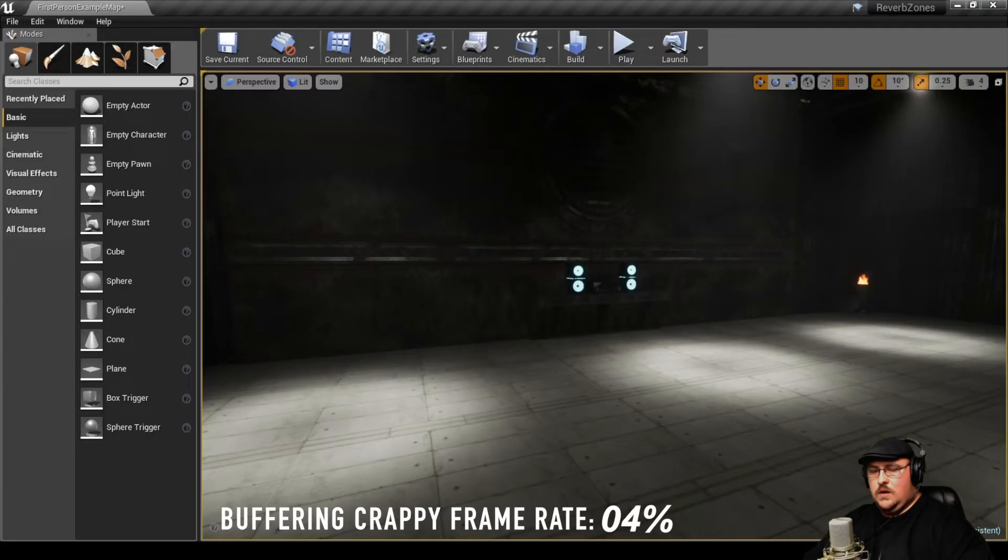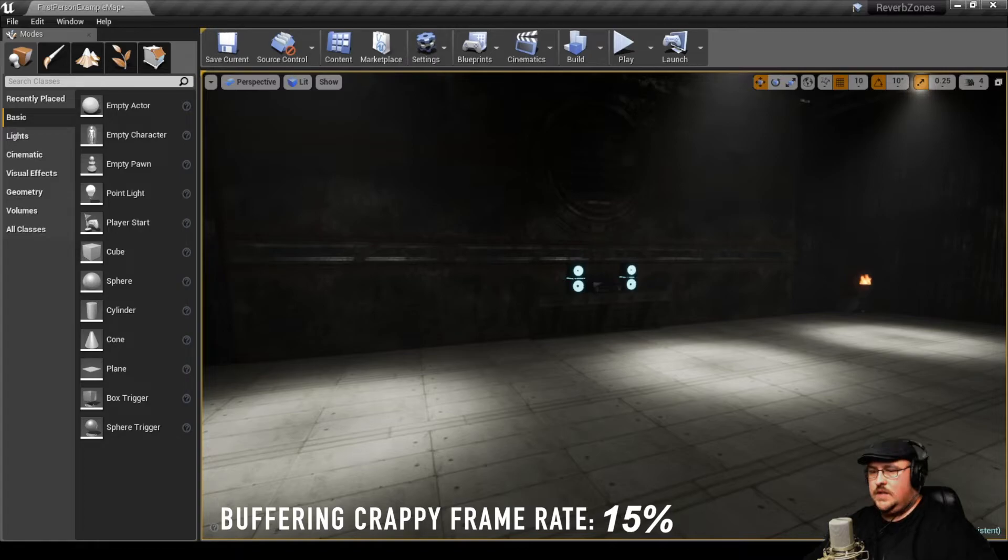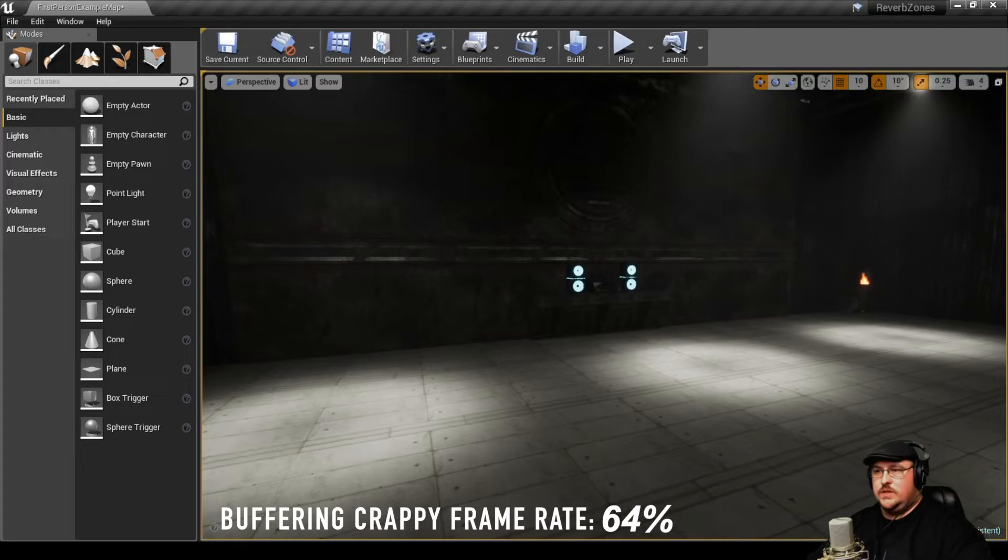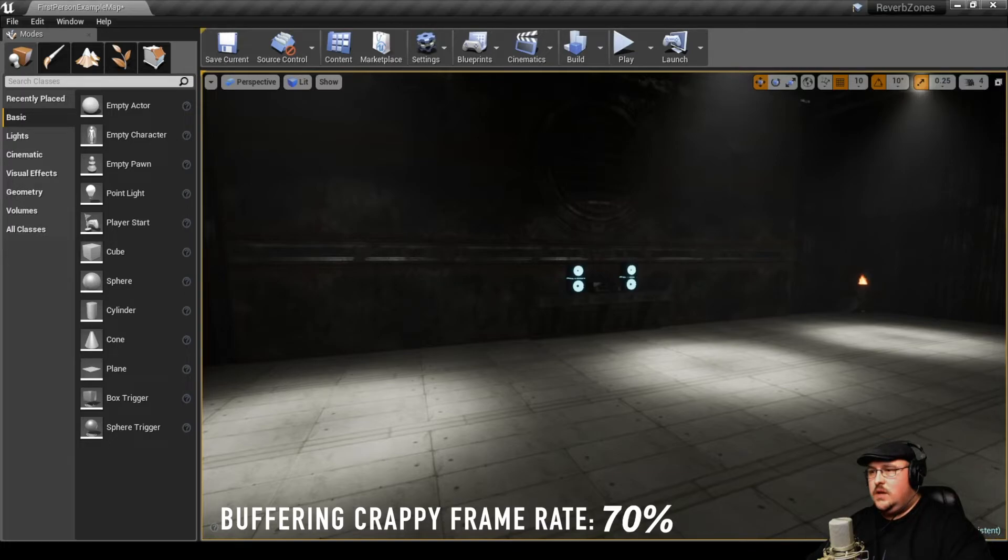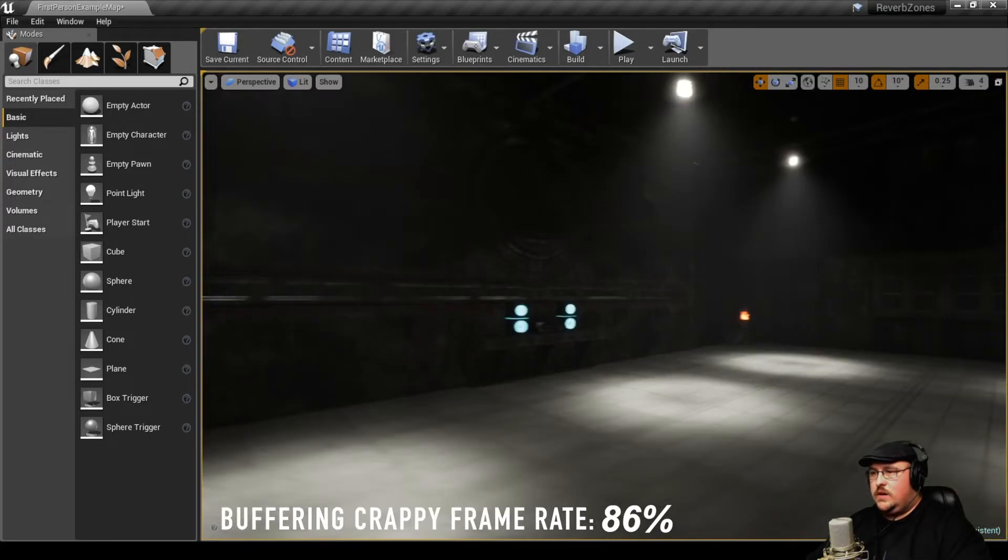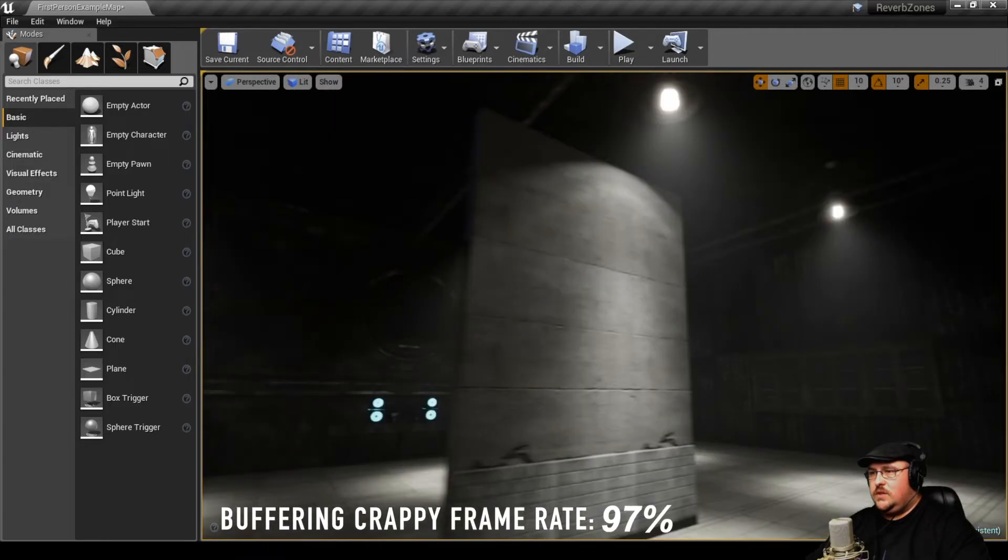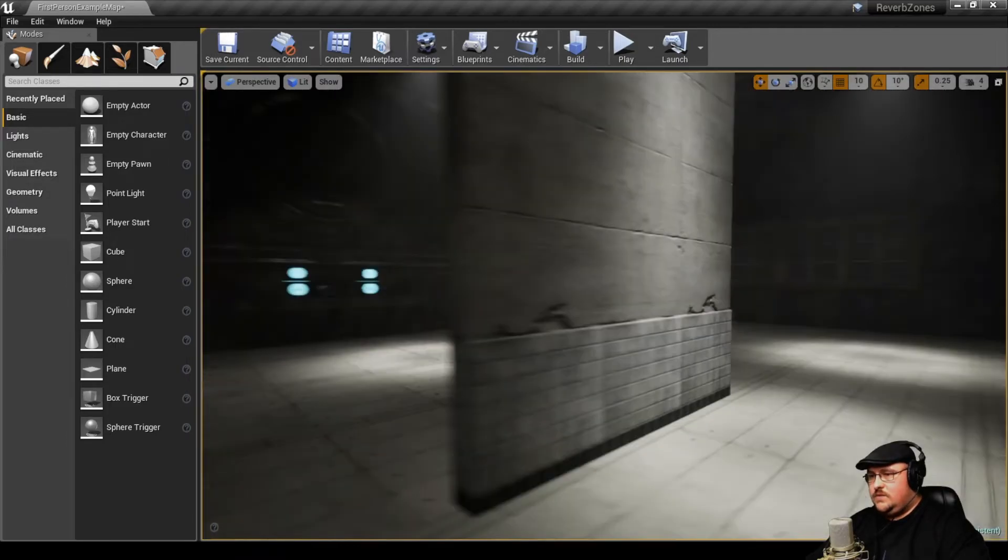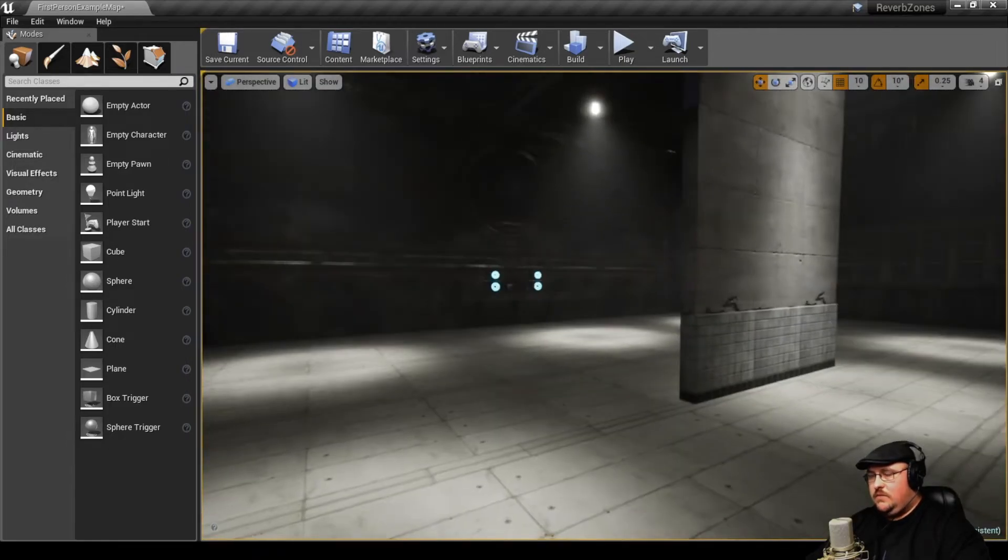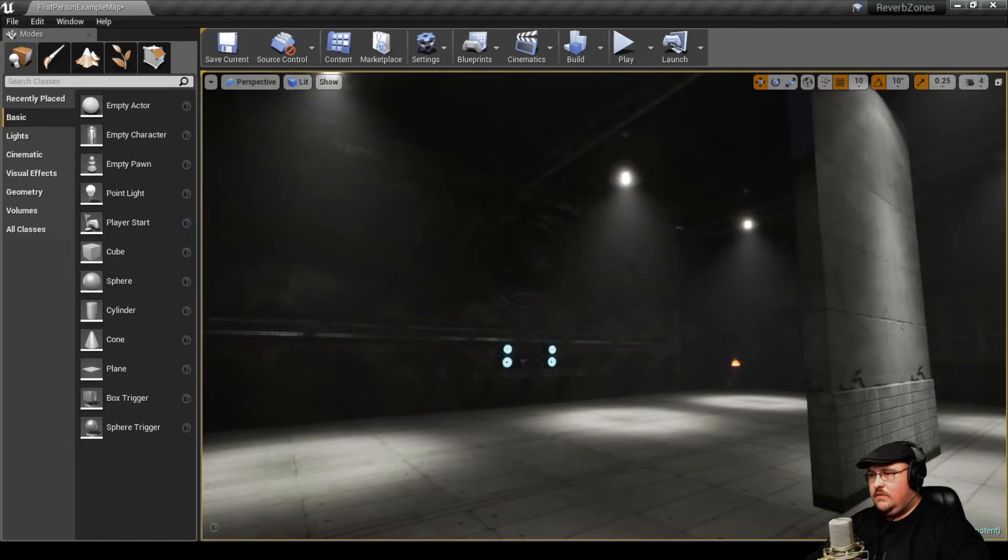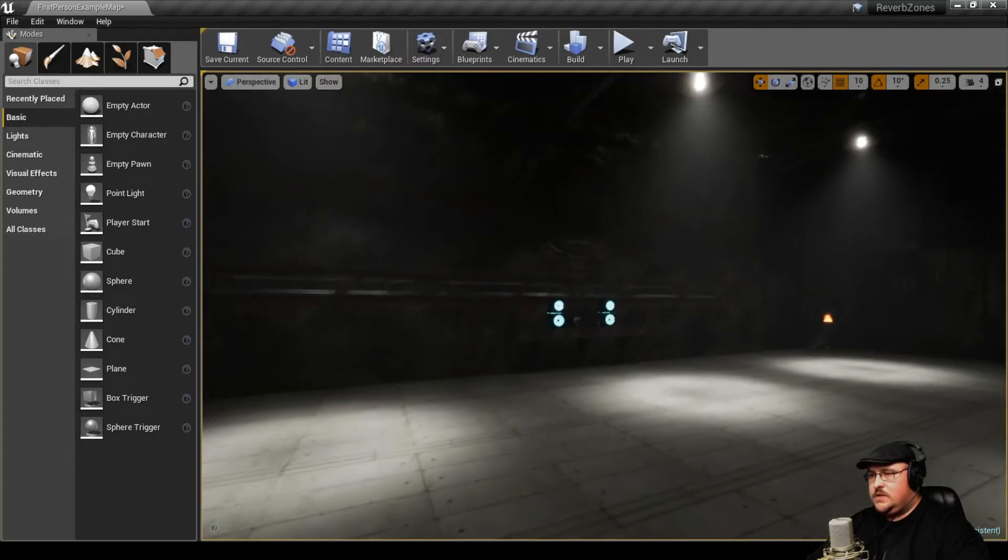So for the last bit that we're going to talk about, that's going to be occlusions. And basically, occlusions happen when there are objects between you and the sound source. So just to demonstrate how that works, I turned around and I put this wall here. It doesn't really fit with the level, but it's just to kind of give us a frame of reference.